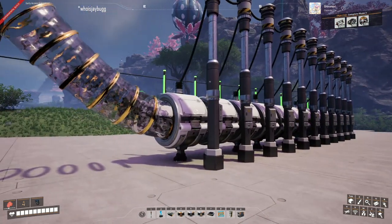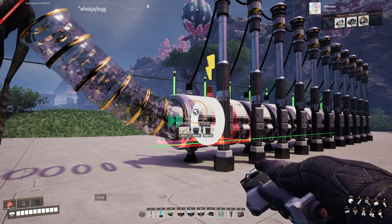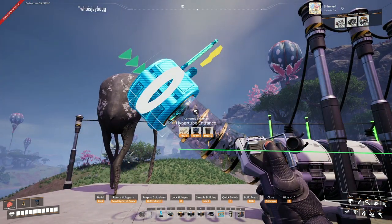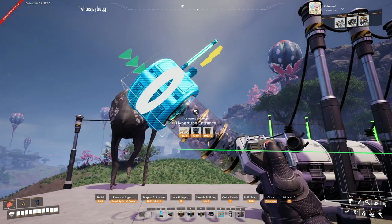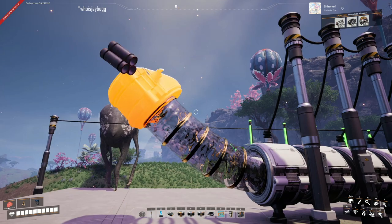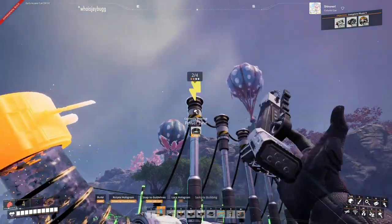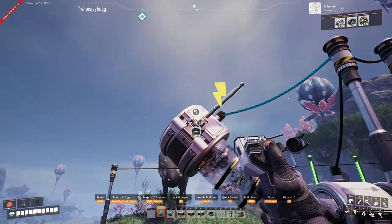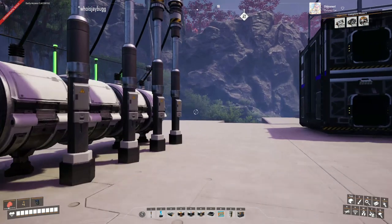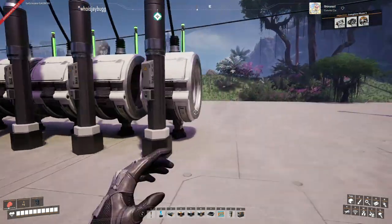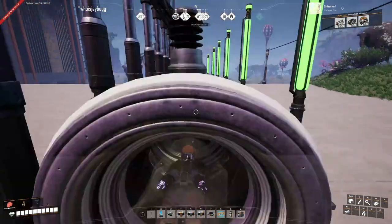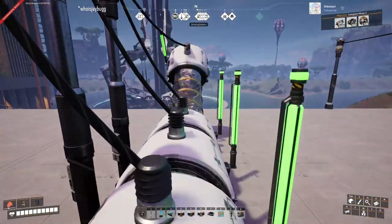The surprising solution is to copy this and put in a hyper tube entrance the other direction. Make sure you power it. Once you've confirmed power, you now have a working hyper tube cannon again.